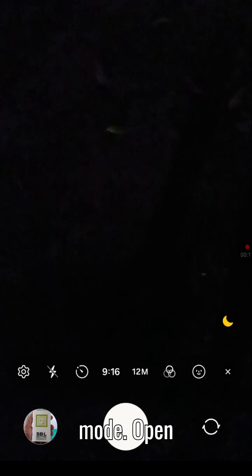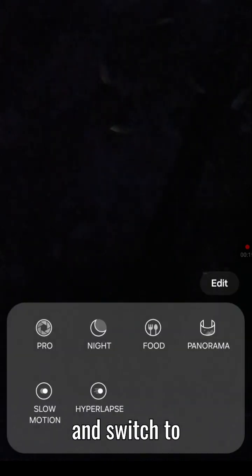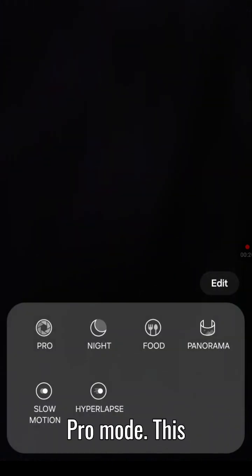Tonight, let's capture the stars using just your Android phone's Pro camera mode. Open your camera app and switch to Pro mode. This gives you full manual control.